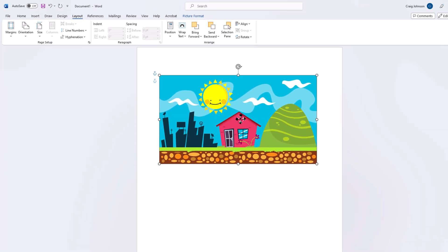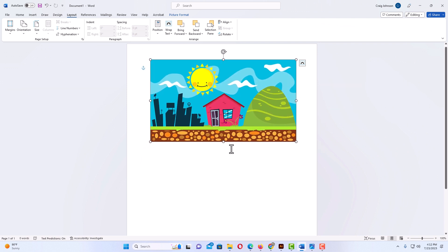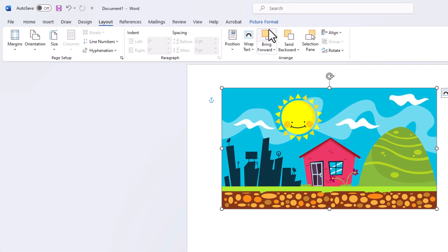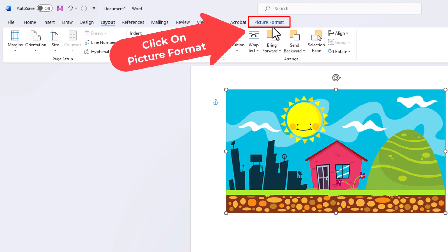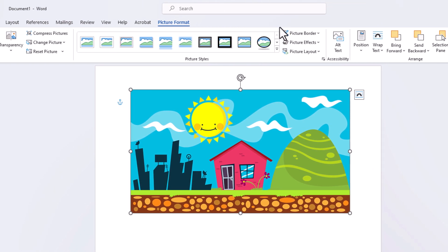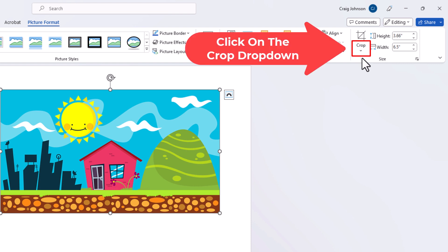Now I can move my image anywhere I would like on my document. To create a perfect circle, select your image so you have the bounding box around it, then go up to Picture Format at the top and click on the arrow below Crop.